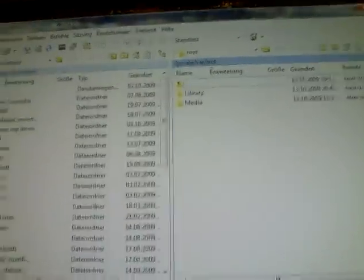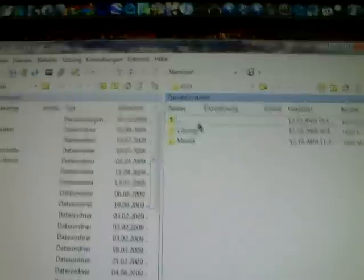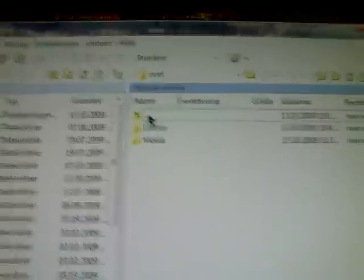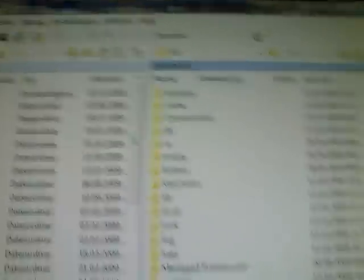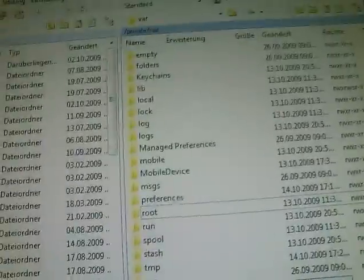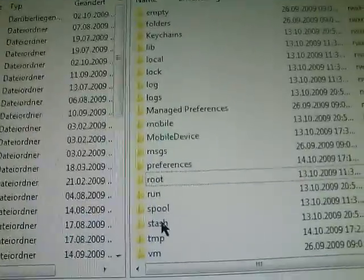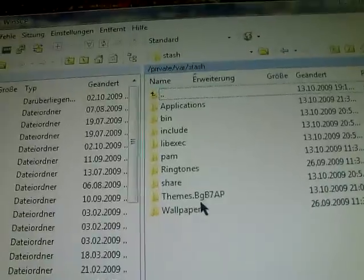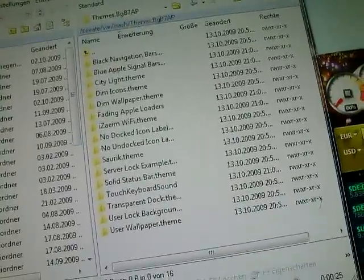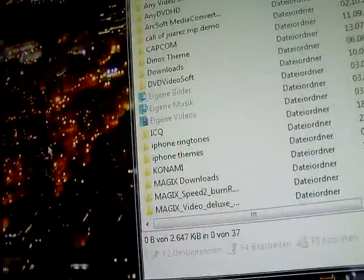And here you are, in your iPhone system. For themes, go back once, and then go to Stash. And here, themes — here are your themes. You can add themes by downloading from the internet, then easily drag and drop from your desktop or somewhere like that. Drag and drop here, and then you have it.